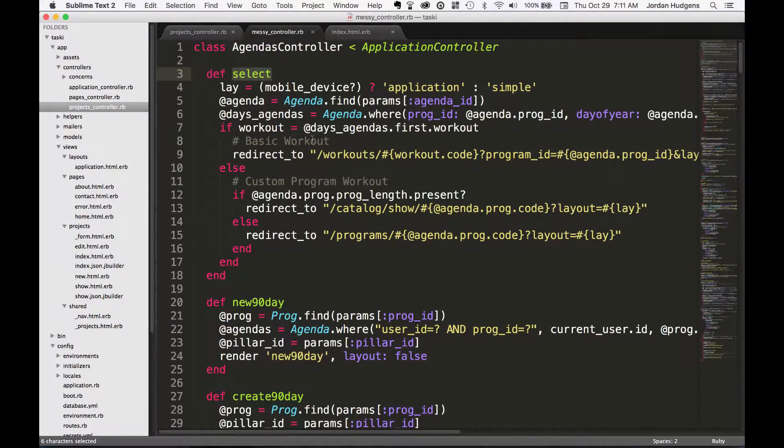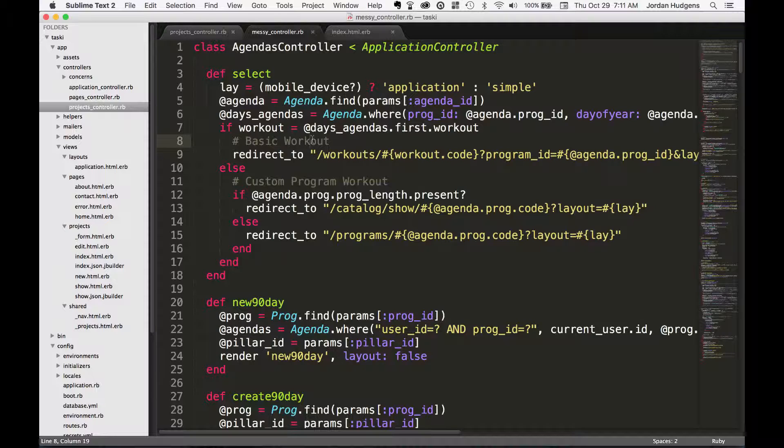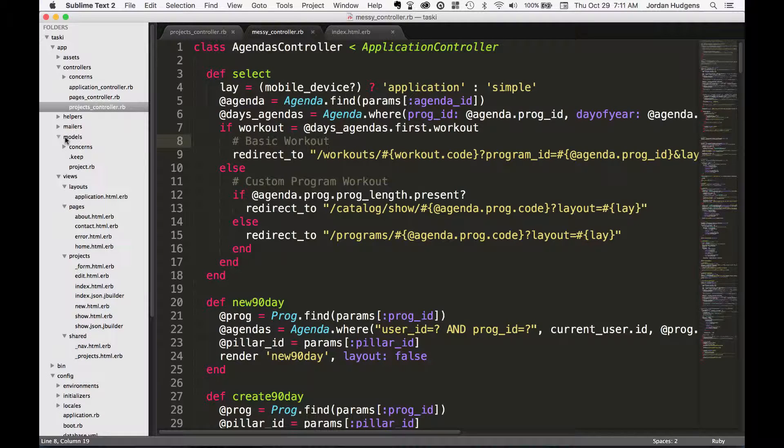That's a big reason why there's a common idiom in Rails where you say that you want to have skinny controllers and you want to have fat models.